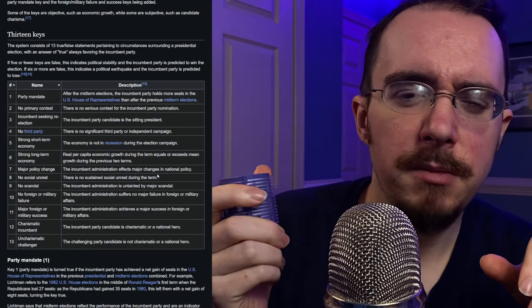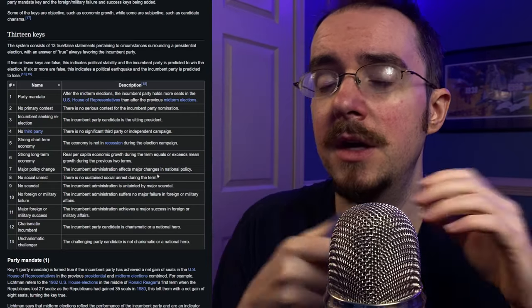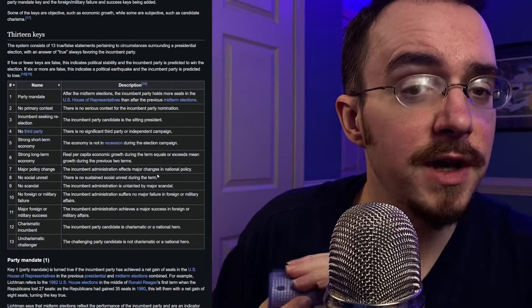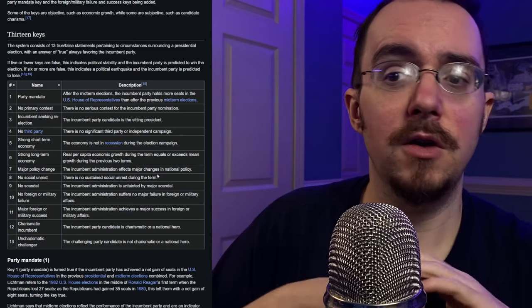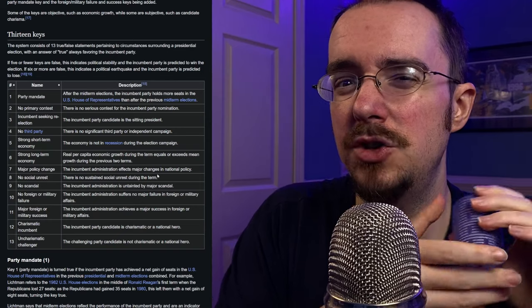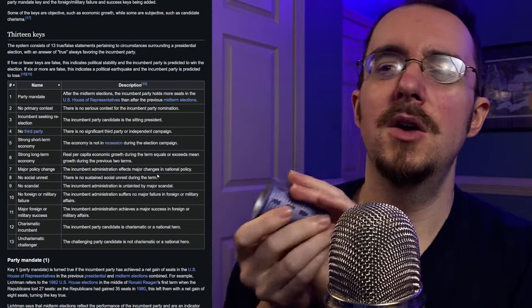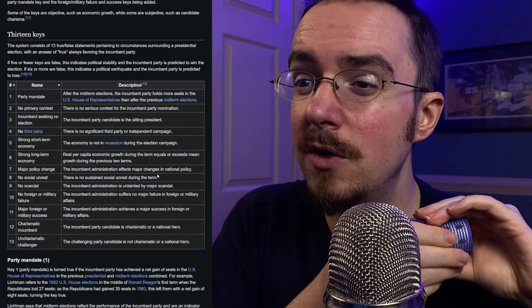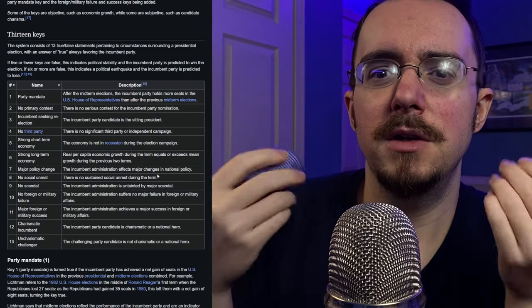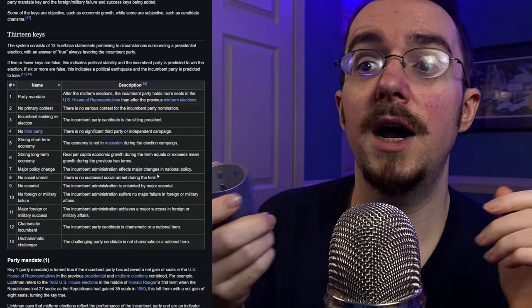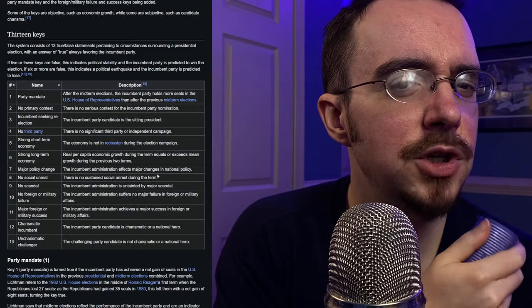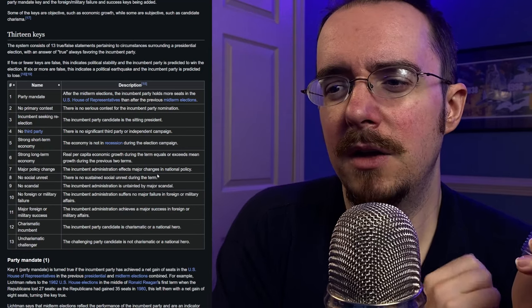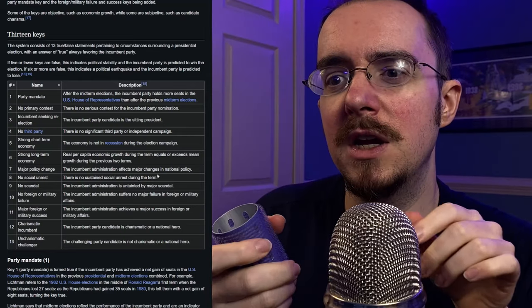No social unrest. There is no sustained social unrest during the term. Now, what do we mean by social unrest? Does that mean riots every month? Does that mean massive protests akin to the Vietnam era, Vietnam War era protests, all kinds of that stuff? Or does it mean a general feeling of things aren't really going that great? What about social media? Is that where the social unrest is? Maybe it's not turning into on the streets protests, but it's all kinds of stuff online. Maybe that's subjective. This is a subjective thing.